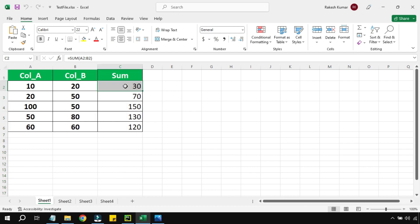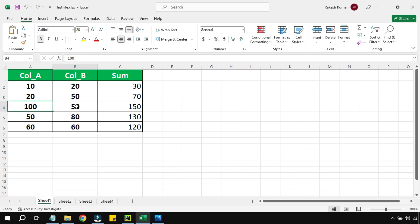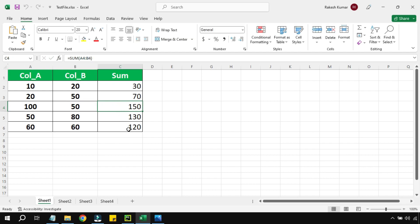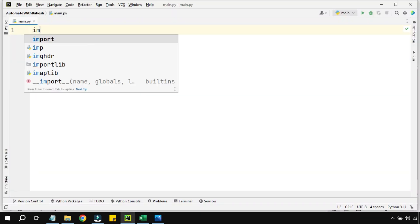In column C I have applied a formula equals SUM(A2,B2). If you go to the next row it says A3B3, then A4B4. Based on the location of the cell, the formula number is changing. If I go down below it will say A6B6. Now let's see how to write this formula using Python.